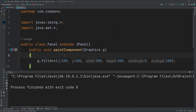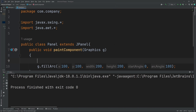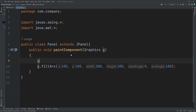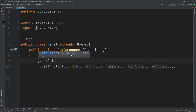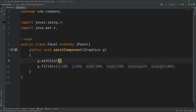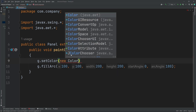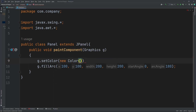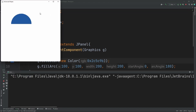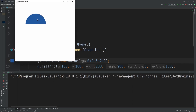We can also change the color of this. We can do g.setColor and then create a color by doing new Color, and we put in the hex value 2c5c9b. When we run it, as you can see, we have a blue semicircle.